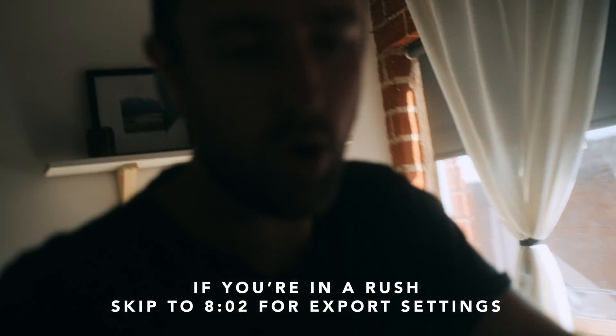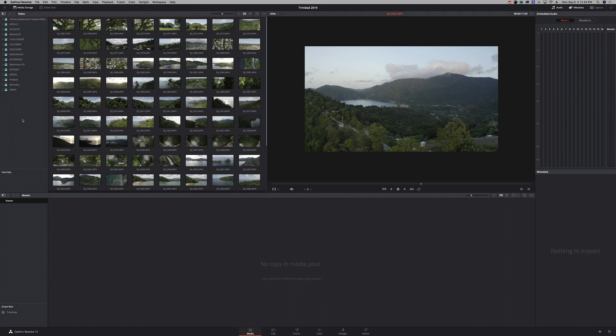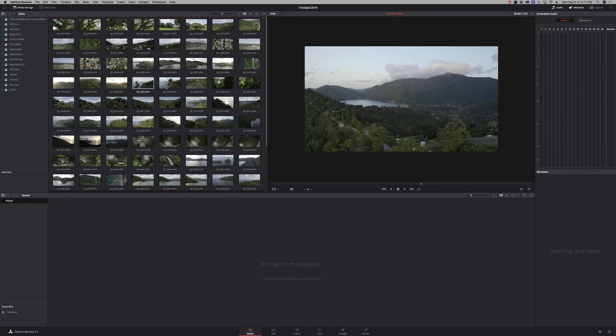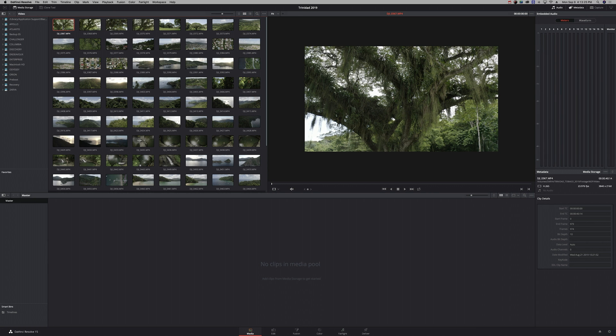Alright, we are here in DaVinci Resolve. I've made a new project and I'm on the media page, about to import footage. Navigate to wherever the folder is that your raw footage is in. It's easiest if all your raw footage is in the same folder, but you can also drag in multiple folders. Here I have a bunch of drone footage I shot in Trinidad — I'm just using this as an example.